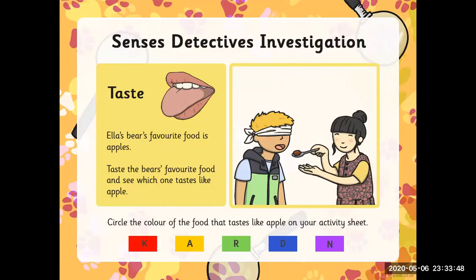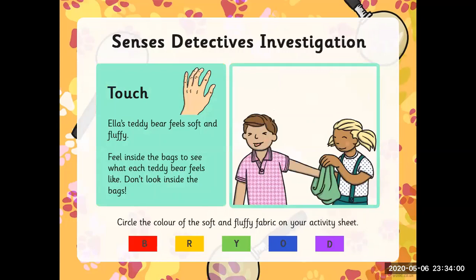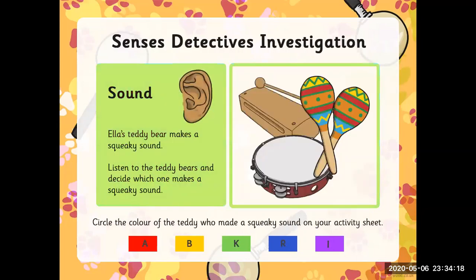Ella's bear's favourite food is apples. Taste the bear's favourite food and see which one tastes like apple, then circle the colour of that food on your sheet. Touch: Ella's teddy bear feels soft and fluffy. Feel inside the bags to see what each teddy bear feels like — don't look inside the bags. Circle the colour of the soft and fluffy fabric. Sound: Ella's teddy bear makes a squeaky sound. Listen to the teddy bears and circle the colour of the one that makes a squeaky sound.